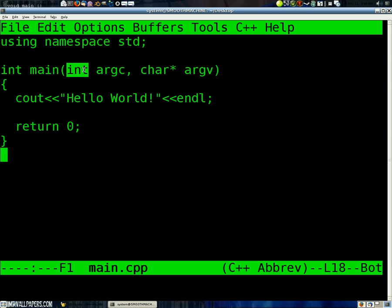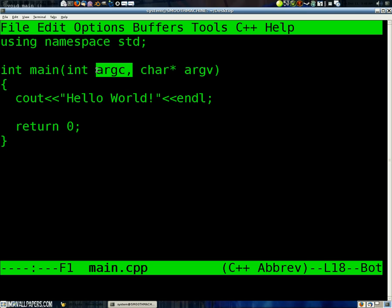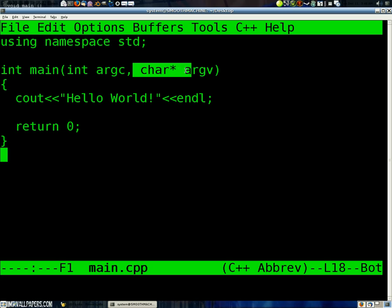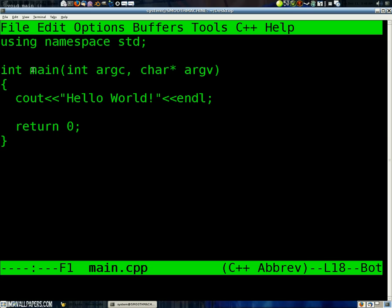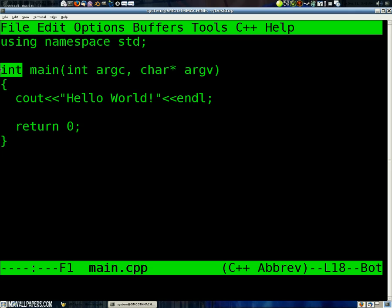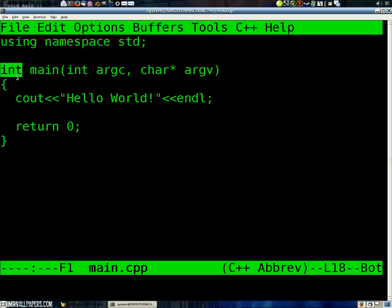But what this parameter right here is, is the count of our arguments. And then, this is a string of characters named argv, which is going to actually be all of those arguments that we get in. Now, this main function is going to return, or output, an integer. It's going to output data of the type integer. So it's going to output a whole number.